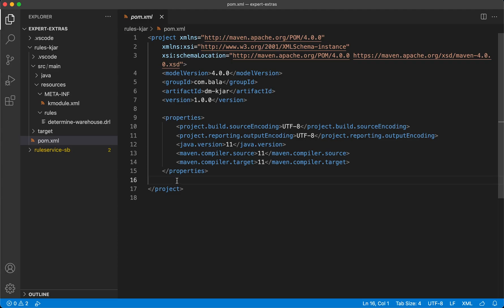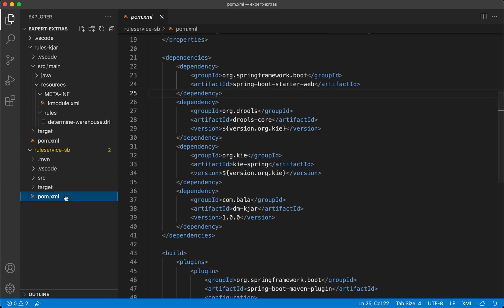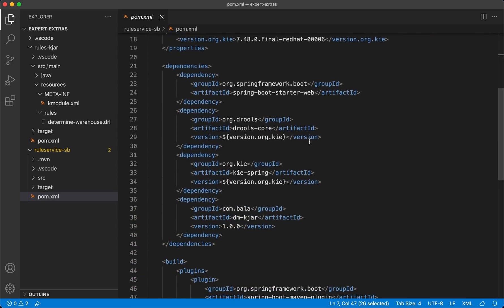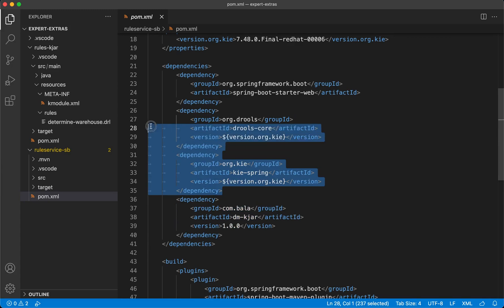In order to containerize this decision manager application, we would be using a Java SpringBoot application which would act as a wrapper. Looking at the pom.xml of the SpringBoot application, in the parent element we have defined the artifact reference to SpringBoot starter parent. We also have an explicit dependency to the decision manager application and other dependencies to the decision manager APIs that we would be using.